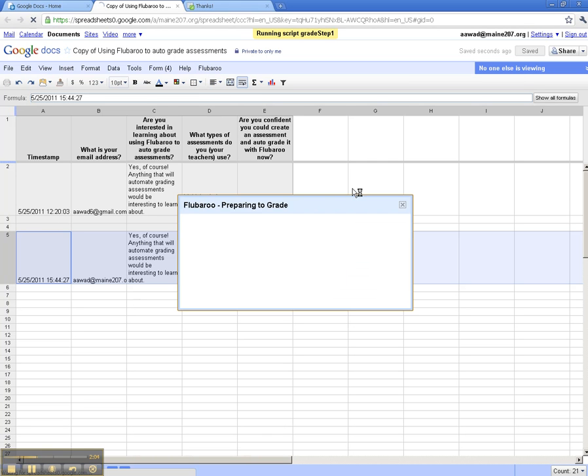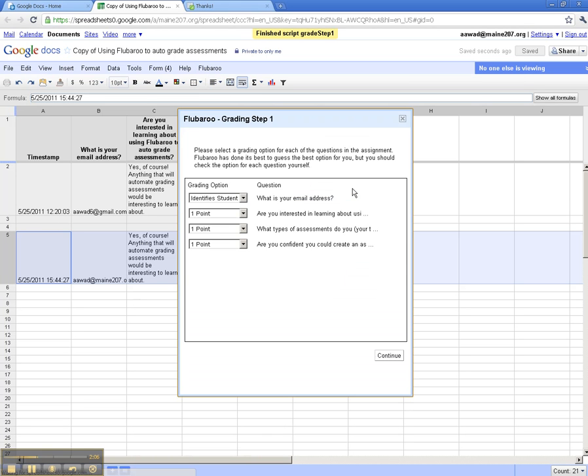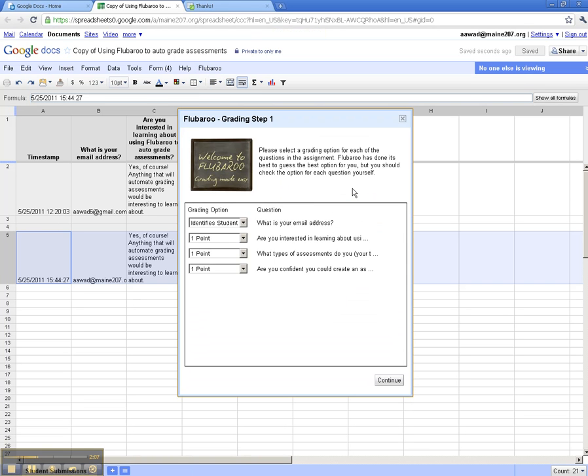Grading step number one asks me to select a grading option for each of the questions in the assignment. Now, Flubaroo tells me that it's done its best to guess some of the options and make the work easier for me, and it's done a pretty good job.